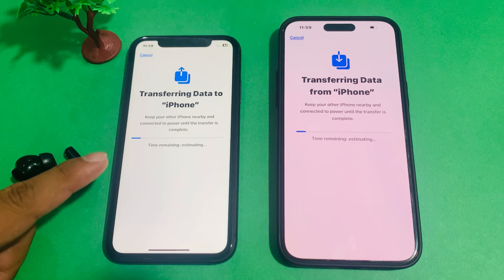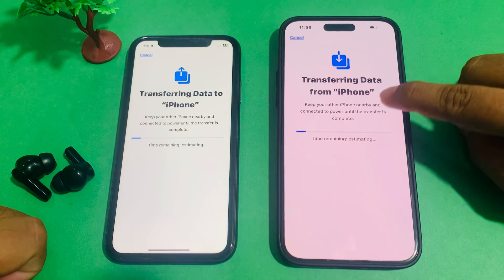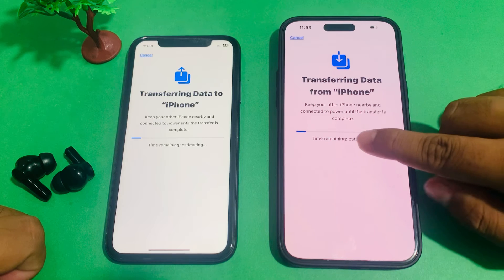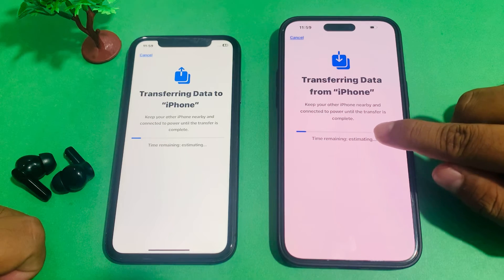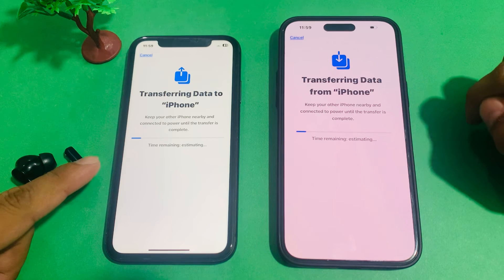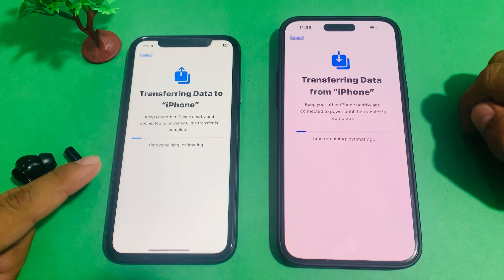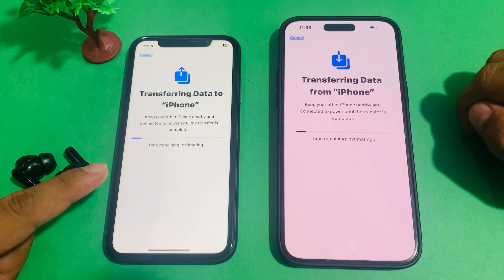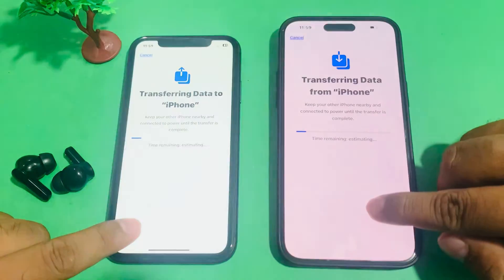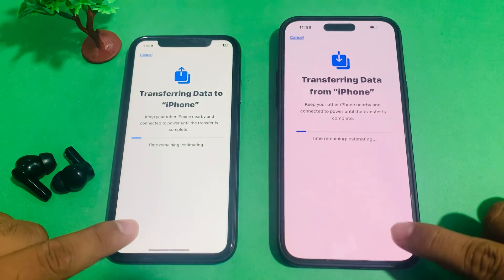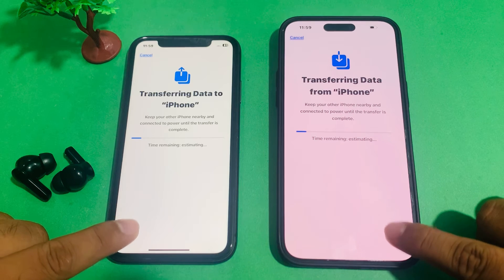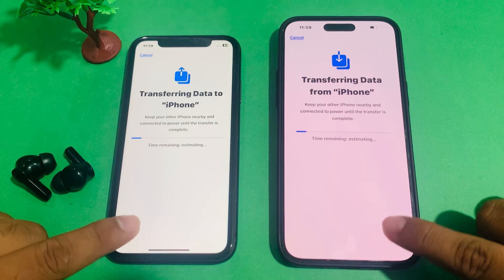You can see appears on screen — Transfer Data to iPhone. Transferring data from iPhone. Keep your other iPhone nearby and connected to power until the transfer is complete. Wait some minutes for the transfer to finish.